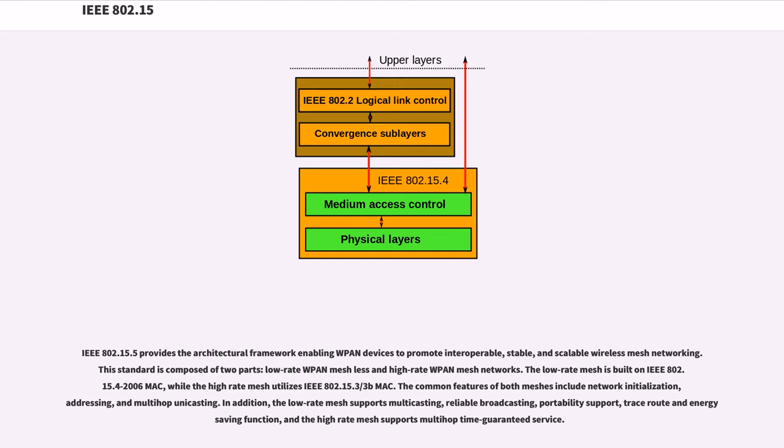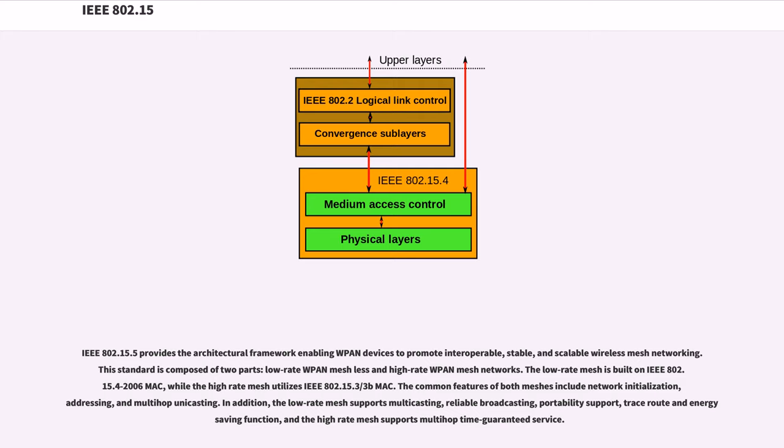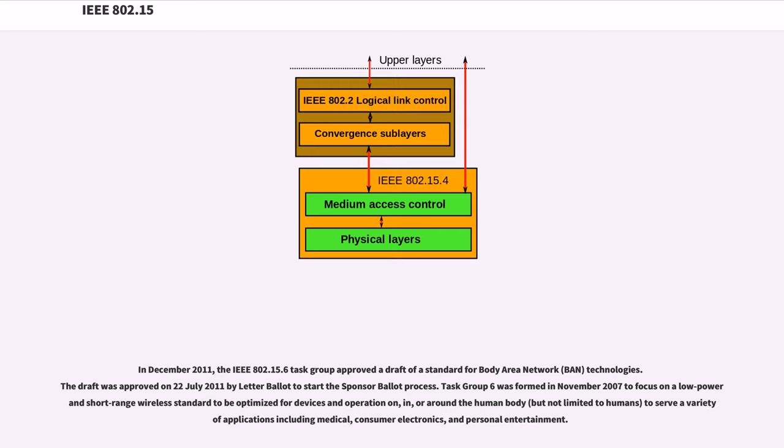IEEE 802.15.5 provides the architectural framework enabling WPAN devices to promote interoperable, stable, and scalable wireless mesh networking. This standard is composed of two parts: low-rate WPAN mesh and high-rate WPAN mesh networks. The low-rate mesh is built on IEEE 802.15.4-2006 MAC, while the high-rate mesh utilizes IEEE 802.15.3/3b MAC. The common features of both meshes include network initialization, addressing, and multi-hop unicasting. In addition, the low-rate mesh supports multicasting, reliable broadcasting, portability support, trace route and energy-saving function, and the high-rate mesh supports multi-hop time-guaranteed service.